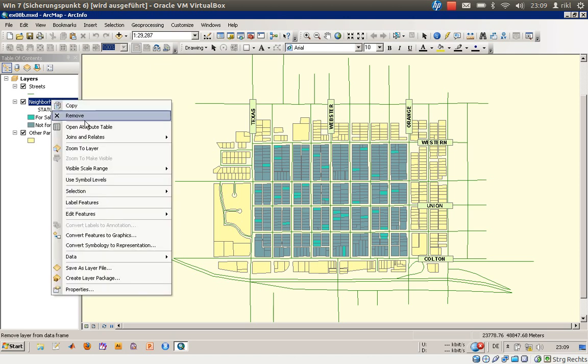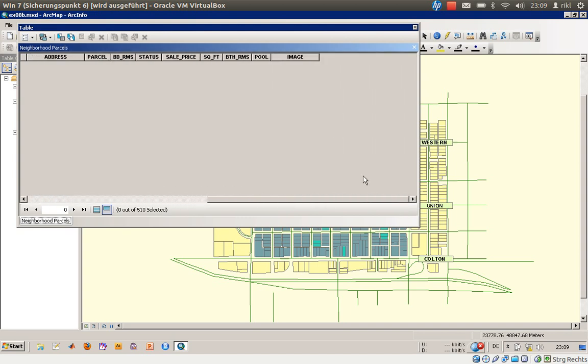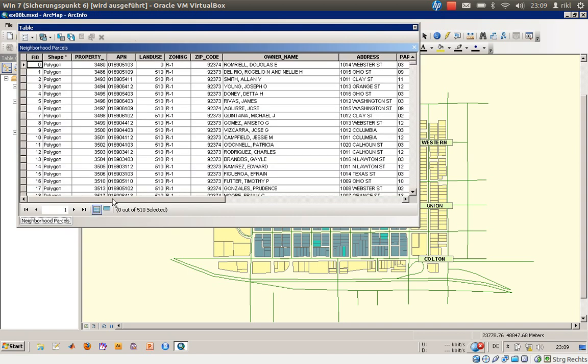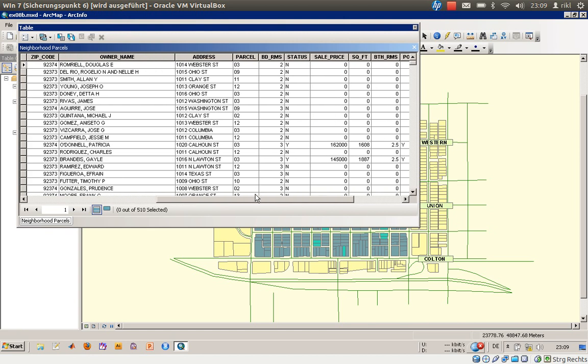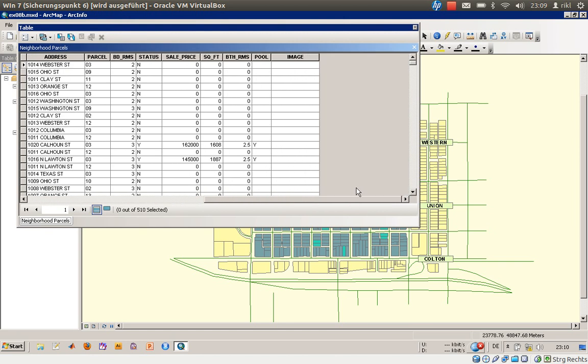First, we'll open the attribute table. You can see there are many attributes available. We want to see all records. Let's say a client comes to you and asks for a house with three bedrooms and a price less than 160 thousand, maybe 150 thousand.